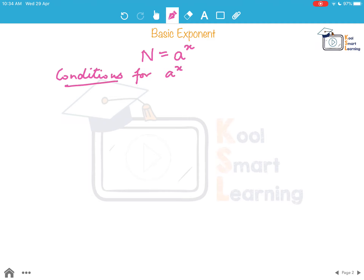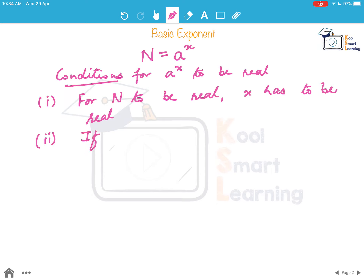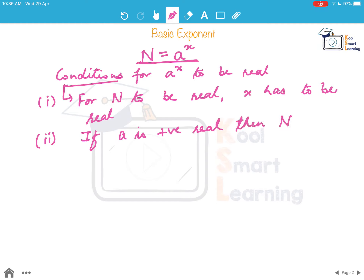For a to the power x to be real: first, for n to be real, x has to be real. The second thing we know from the expression n equal to a to the power x is that if a is a positive real number, then n is also a positive real number.